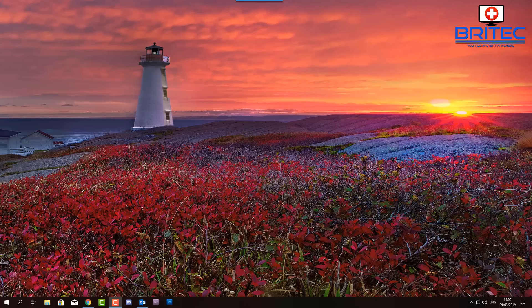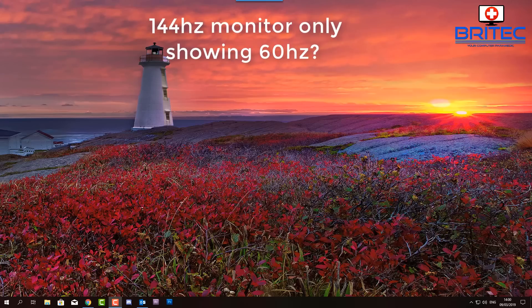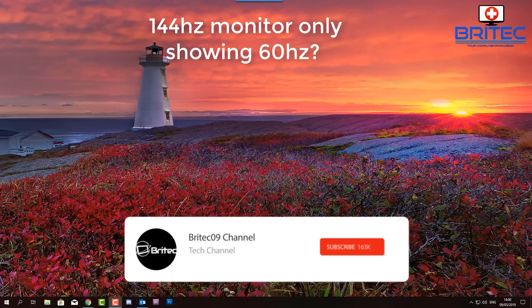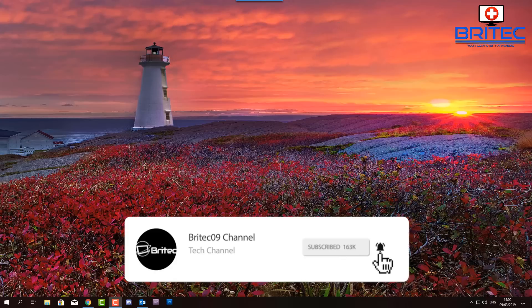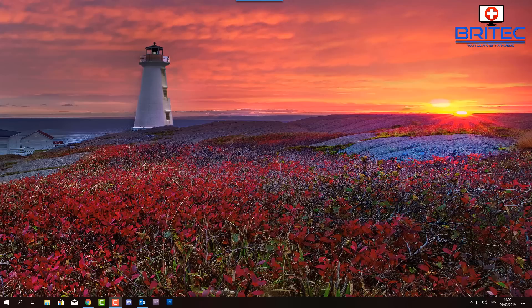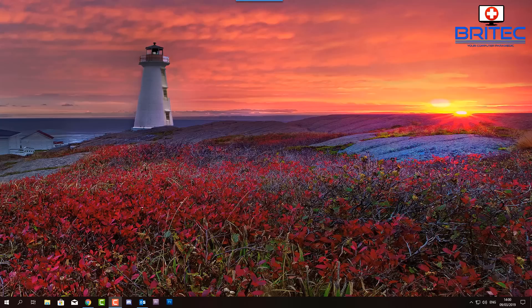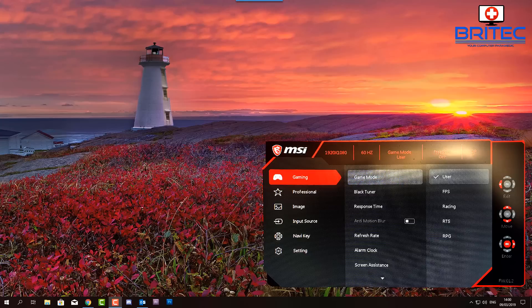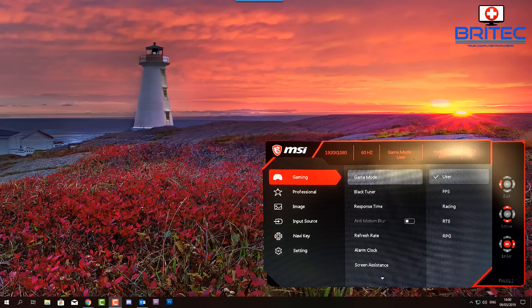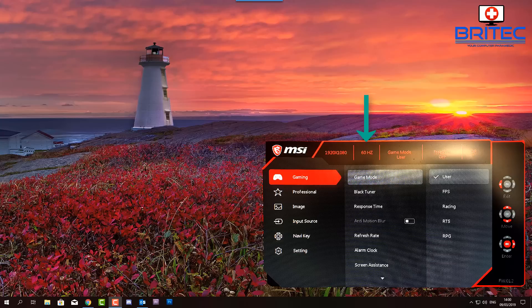What's up guys, got a quick video here for you on how to resolve the issue where your 144 hertz monitor is only showing 60 hertz. Let me just quickly show you here when we click on the menu system of the monitor, you'll see this says MSI 1920 by 1080 60 hertz.